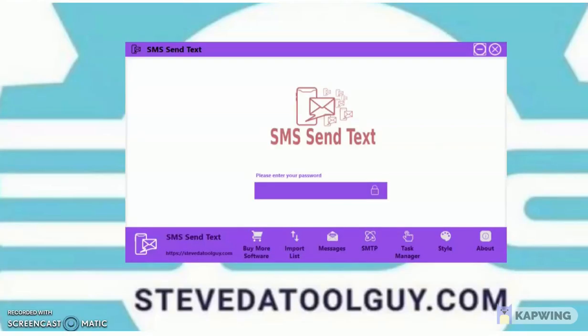Whether you find this video on Google, YouTube, Facebook, Twitter, LinkedIn, Skype, or wherever — make sure you look above, below, to the left, or to the right of the video to make your purchase and take action.